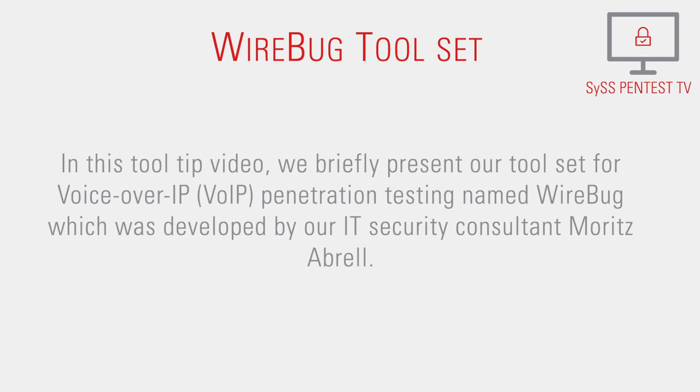In this tool tip video, we briefly present our toolset for voice-over-IP penetration testing named Wirebug, which was developed by our IT security consultant Moritz Abrell.